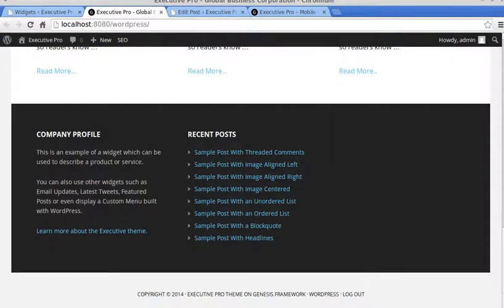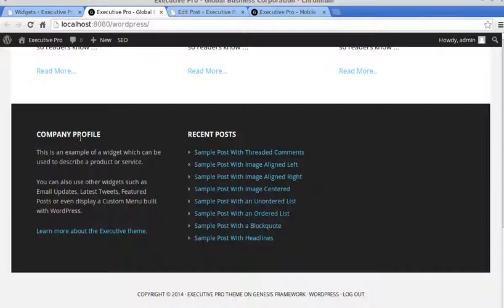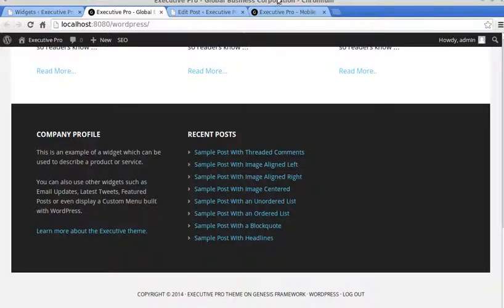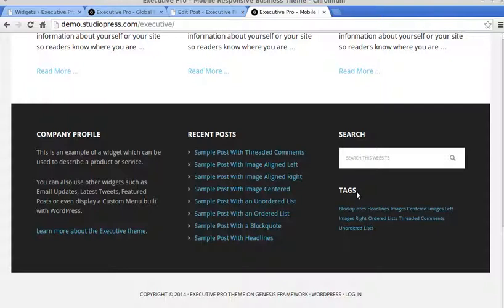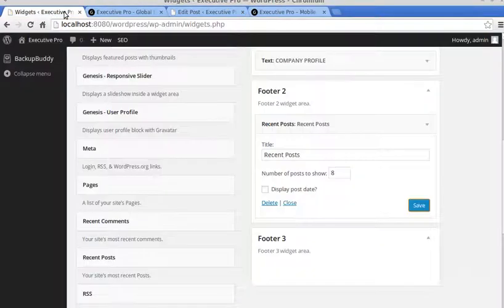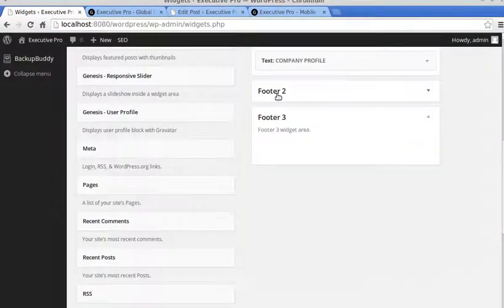Go to the bottom, and now we've got the text widget with some text in it. We've got a recent post widget with links to our recent blog posts, and they've also used search and tags, so we'll add those widgets.